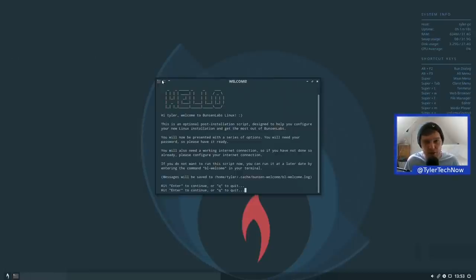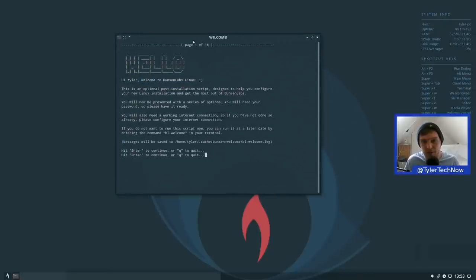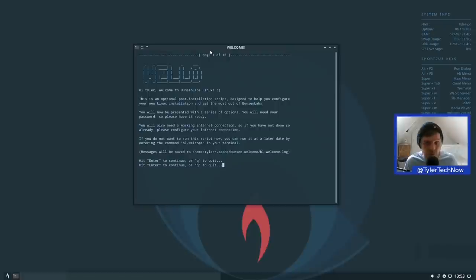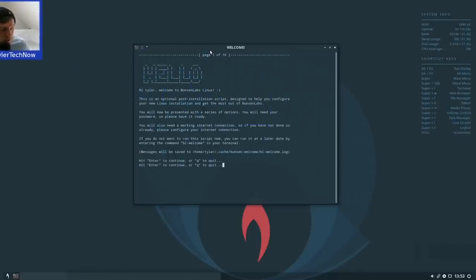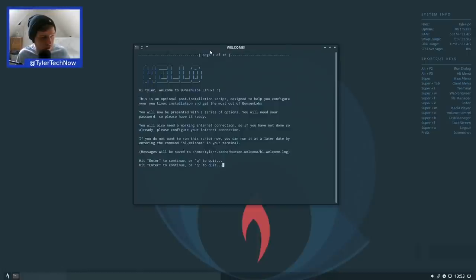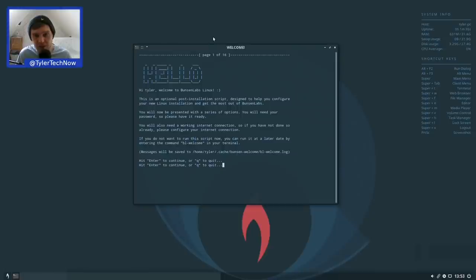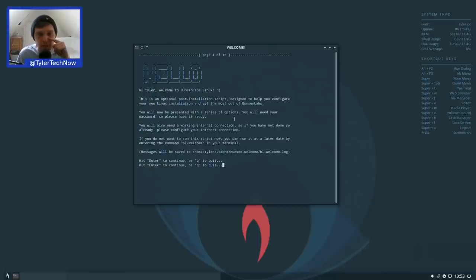There's a welcome screen script. 'Hi Tyler, welcome to BunsenLabs Linux — this is an optional post-installation script designed to help you configure your new installation.' If you don't want to run it now, you can run it later by entering the command 'bl-welcome' in your terminal. We'll continue with it now, entering our password and checking the internet connection — we passed that test.